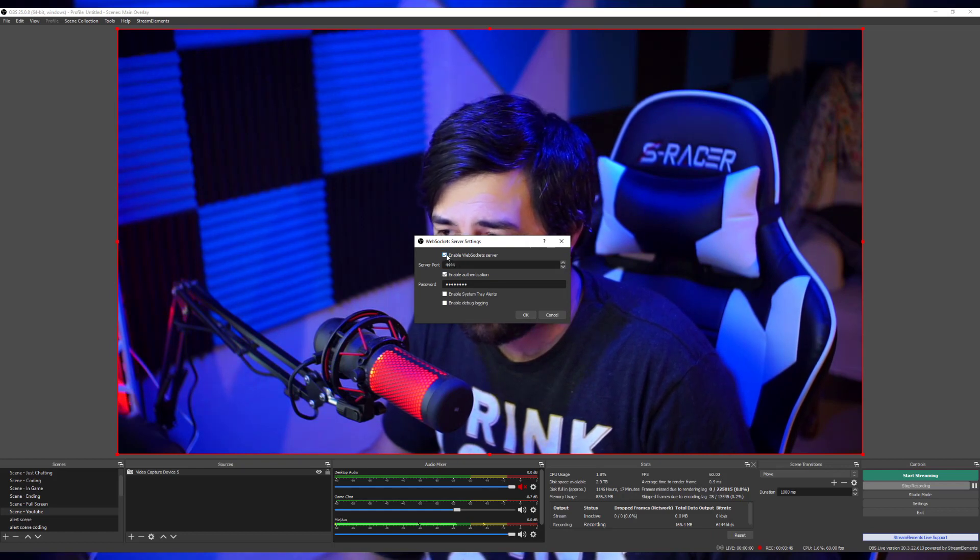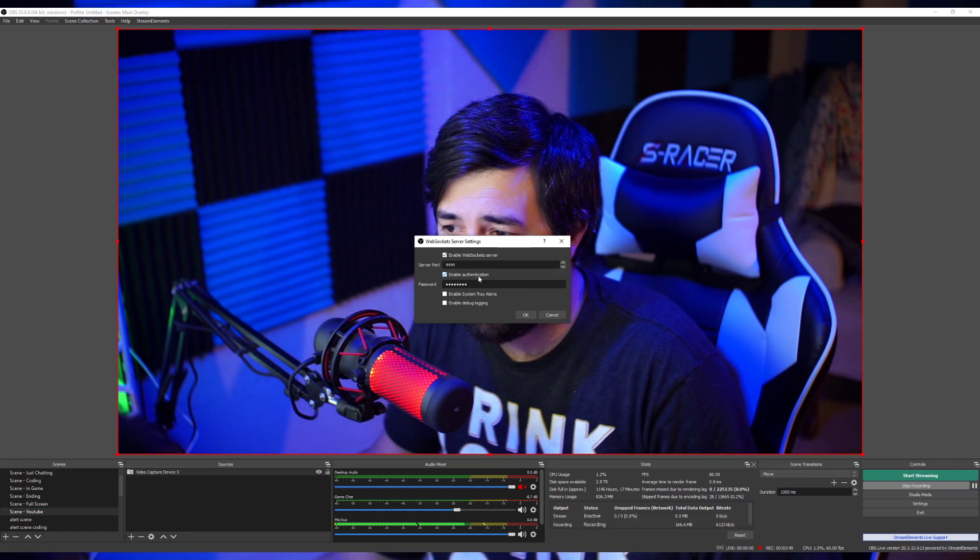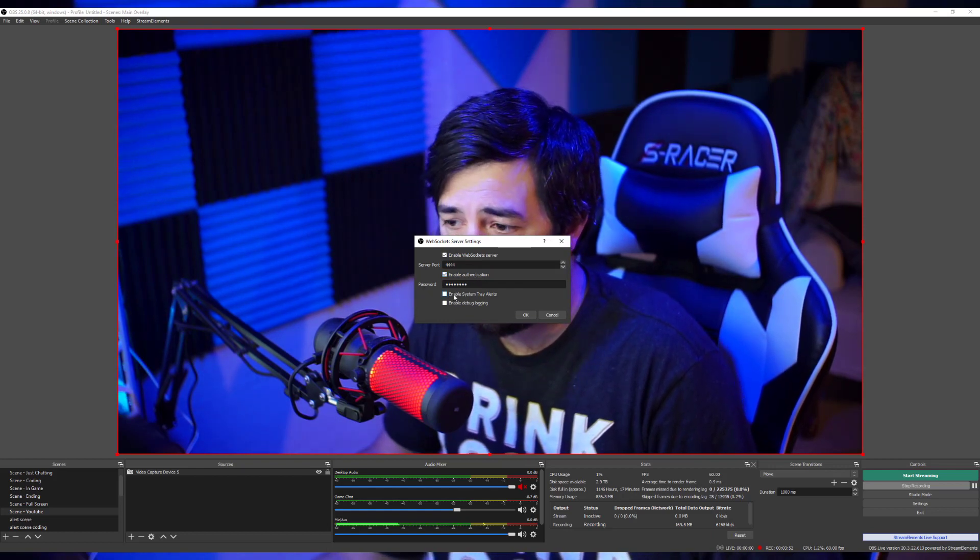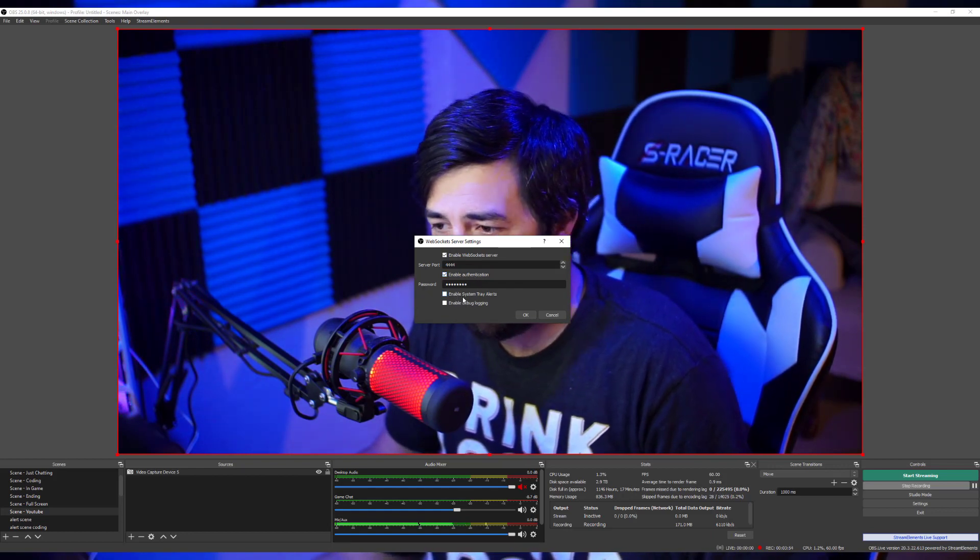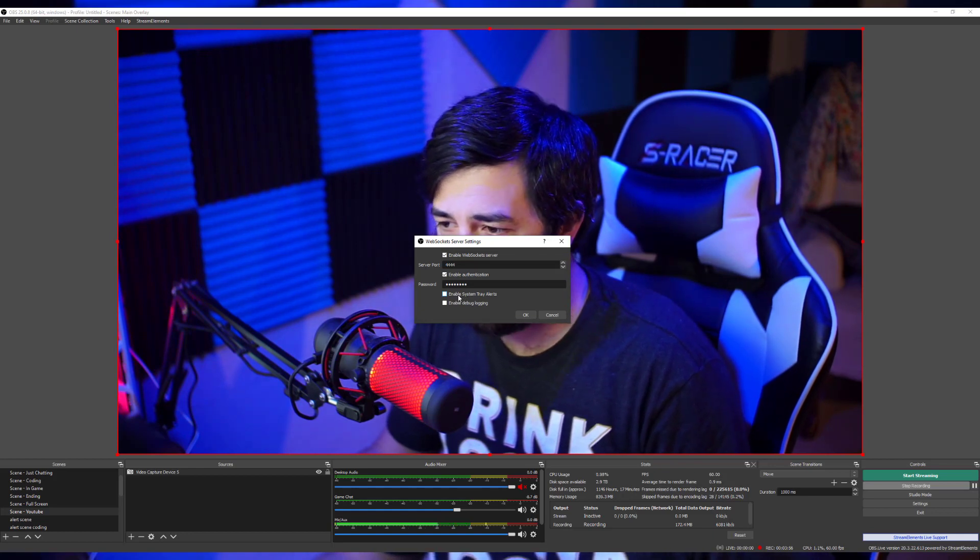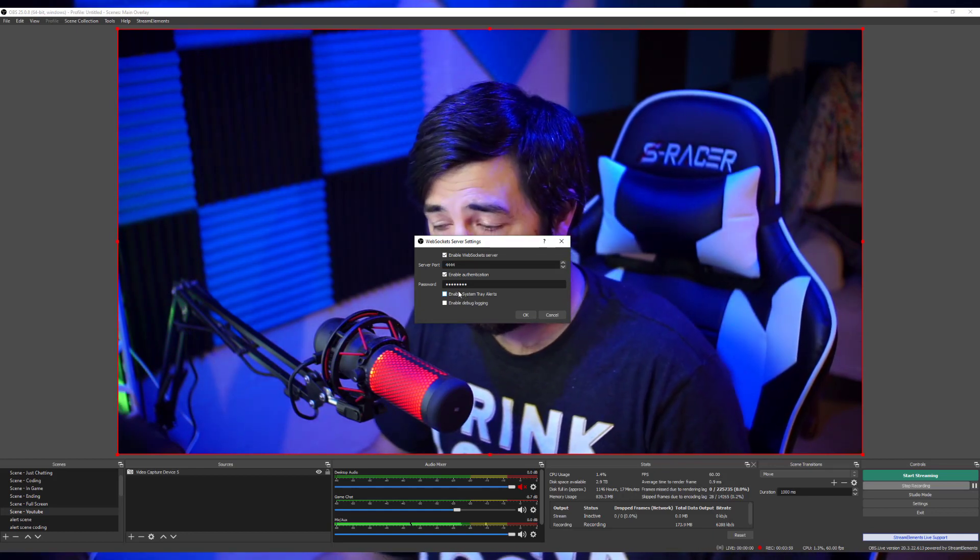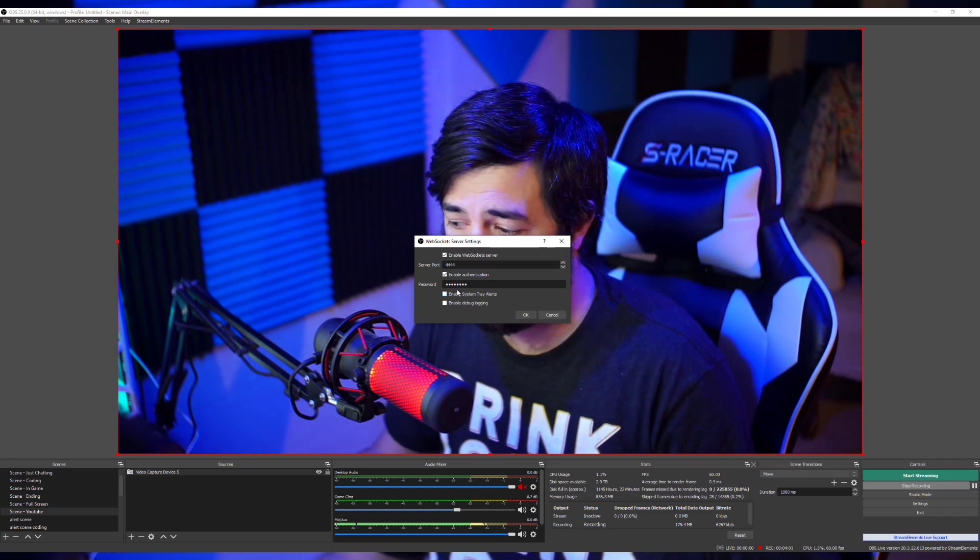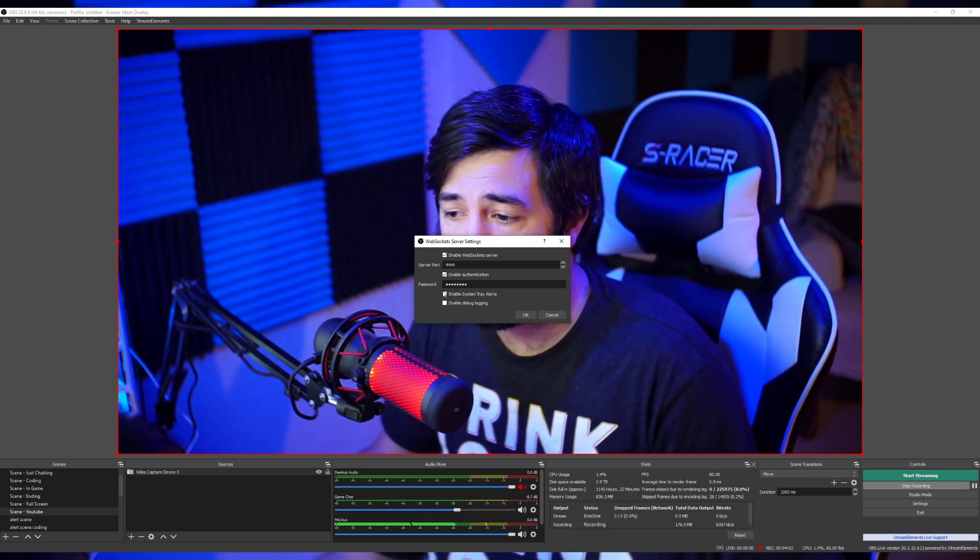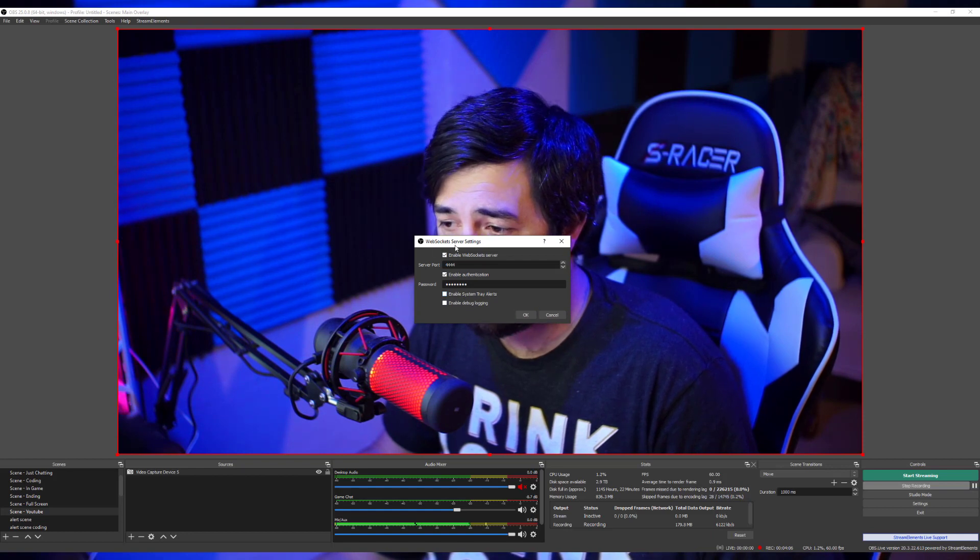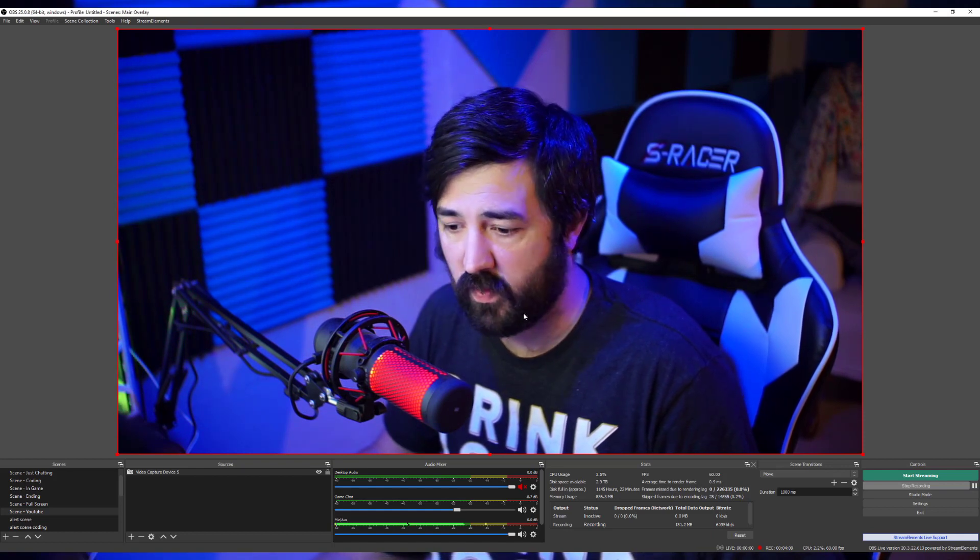Once you install it, this all is going to be blank. So what you'll want to do is make sure that the WebSocket Server is enabled, enable authentication, throw in a password. Personally, I like to have Enable Trailers disabled because I don't want it pinging all the time. Once you're done with this, remember this password, just hit OK.